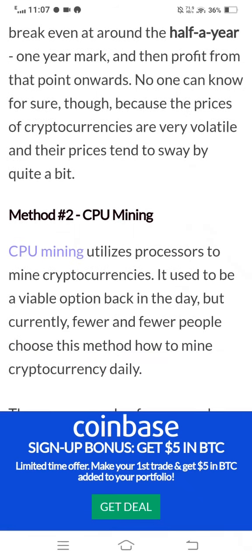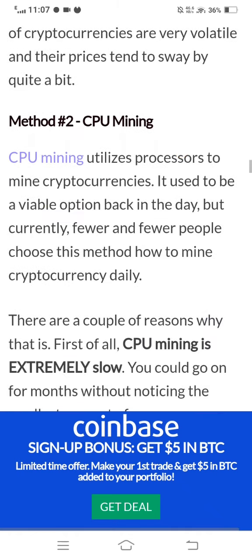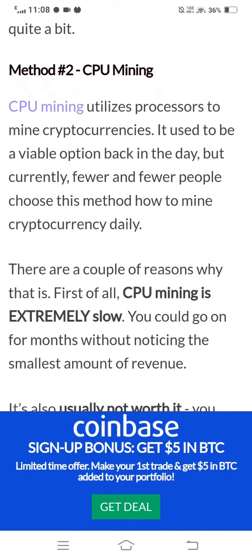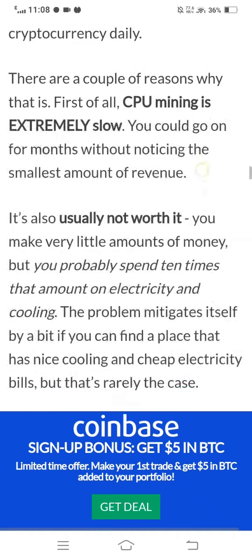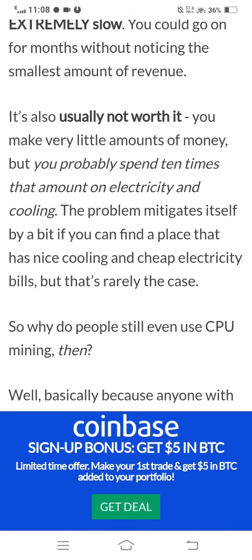Method 2 is CPU mining. CPU mining utilizes a processor to mine cryptocurrency. It used to be a viable option back in the day, but currently fewer and fewer people choose this method. CPU mining is extremely slow — you could go for months without noticing the smallest amounts of revenue. It is also usually not worth it because you make very little money but spend many times more on electricity and cooling.